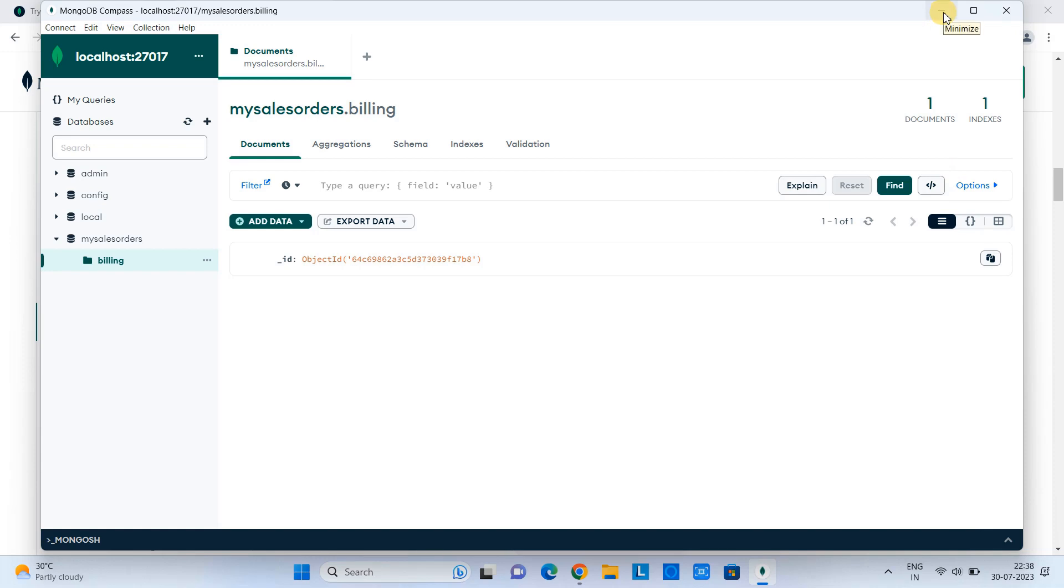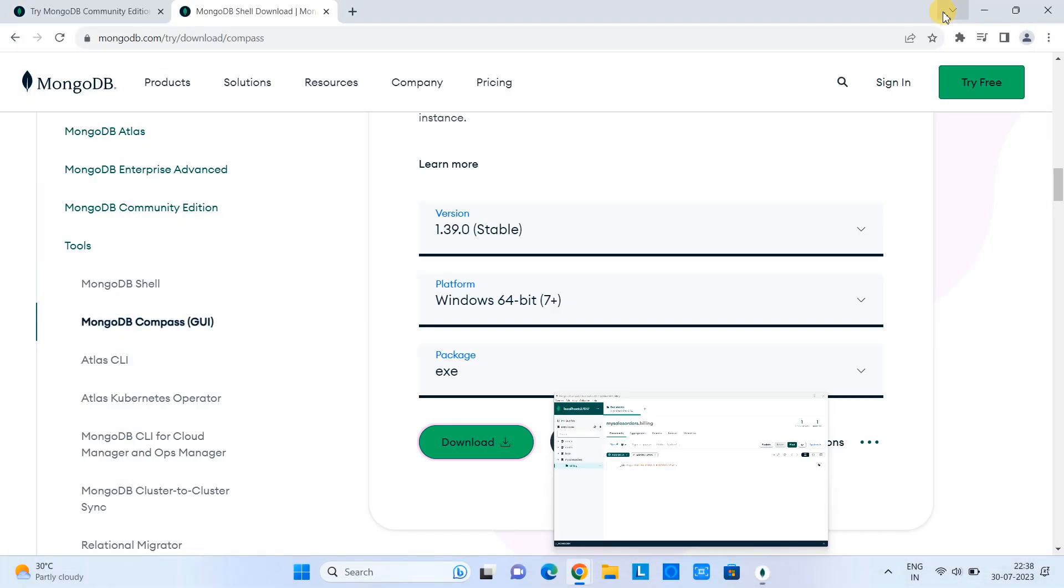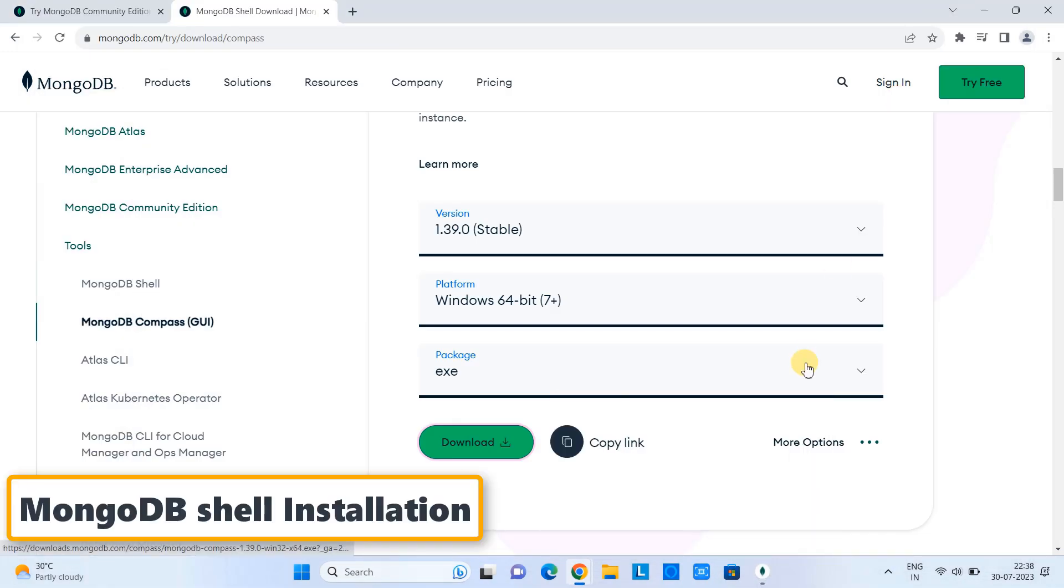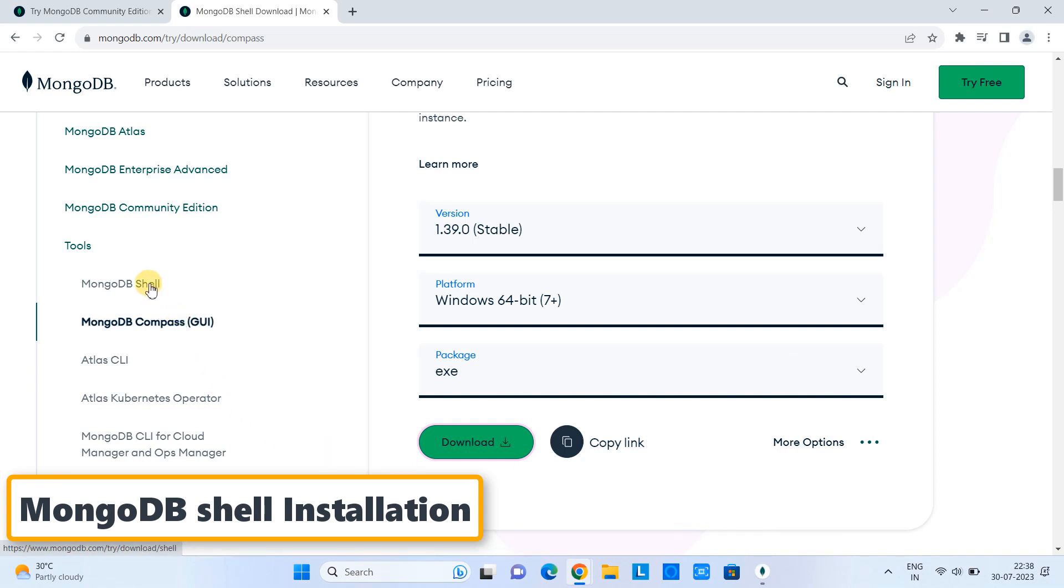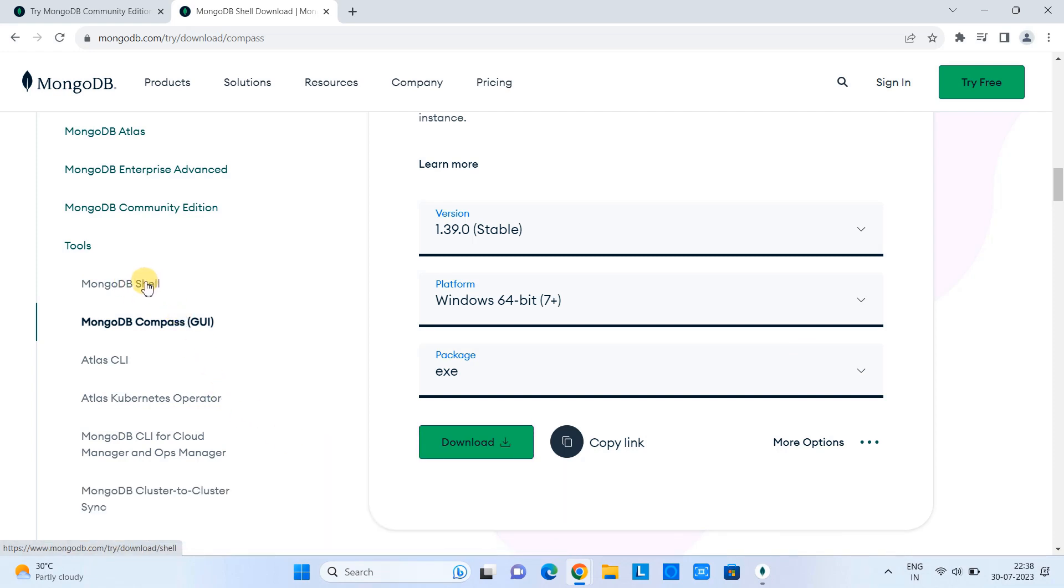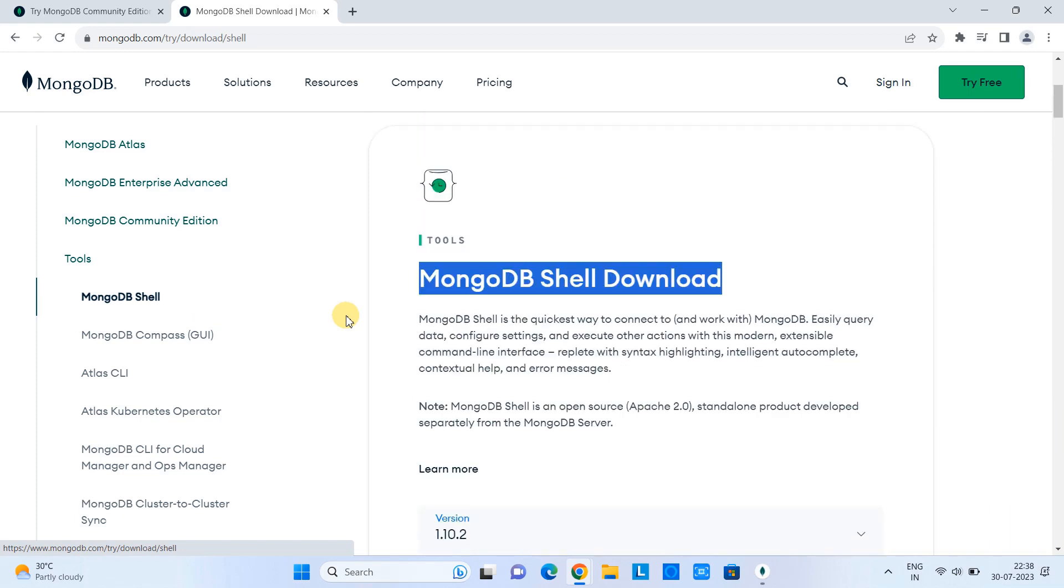Now we are going to install MongoDB Shell, and we will interact with the database. So come back on this web page. Here, click on the option MongoDB Shell.